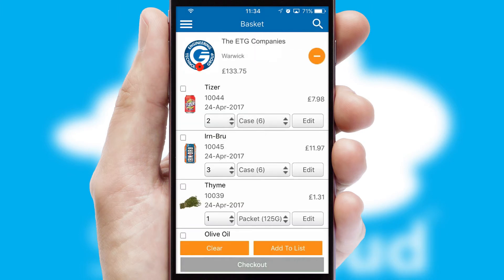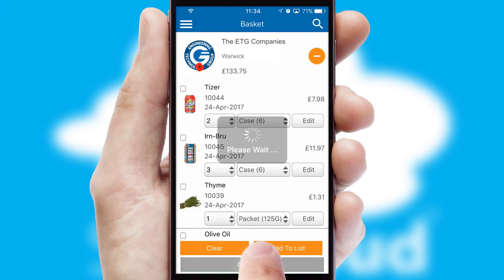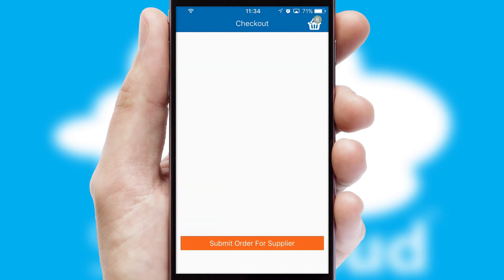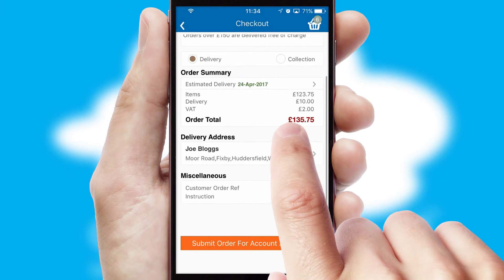Once the basket is complete, all the order information will be presented at the checkout. SwiftCloud also supports click and collect functionality.